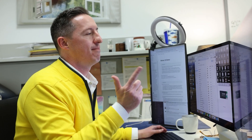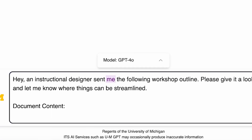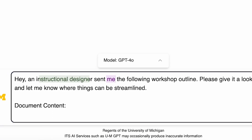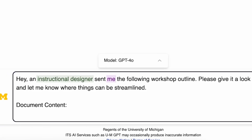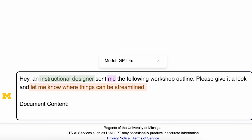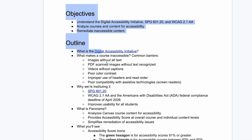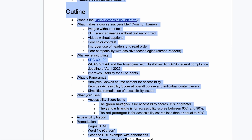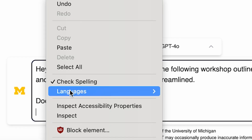Follow a three-step process: you tell it who the author is, you tell it who the audience is, and you tell it what your task is. If you do those three things, you're going to get a lot better output out of it.